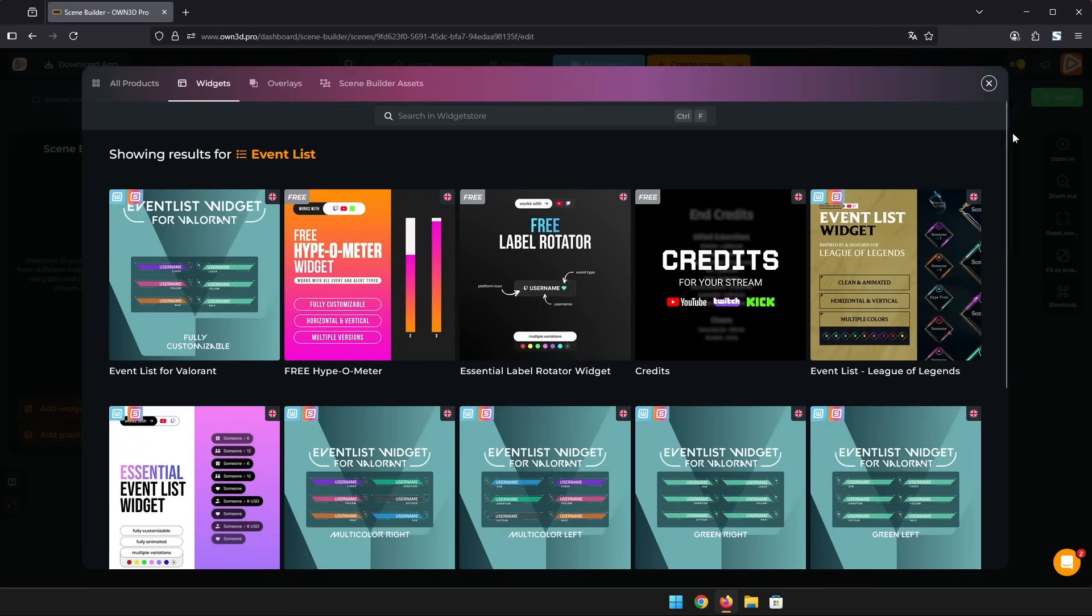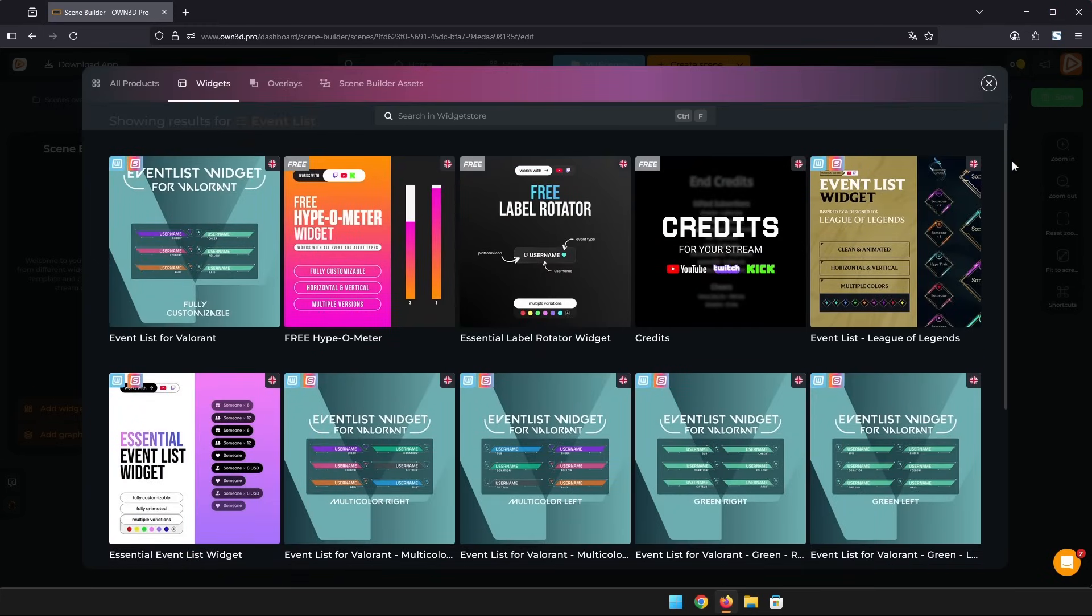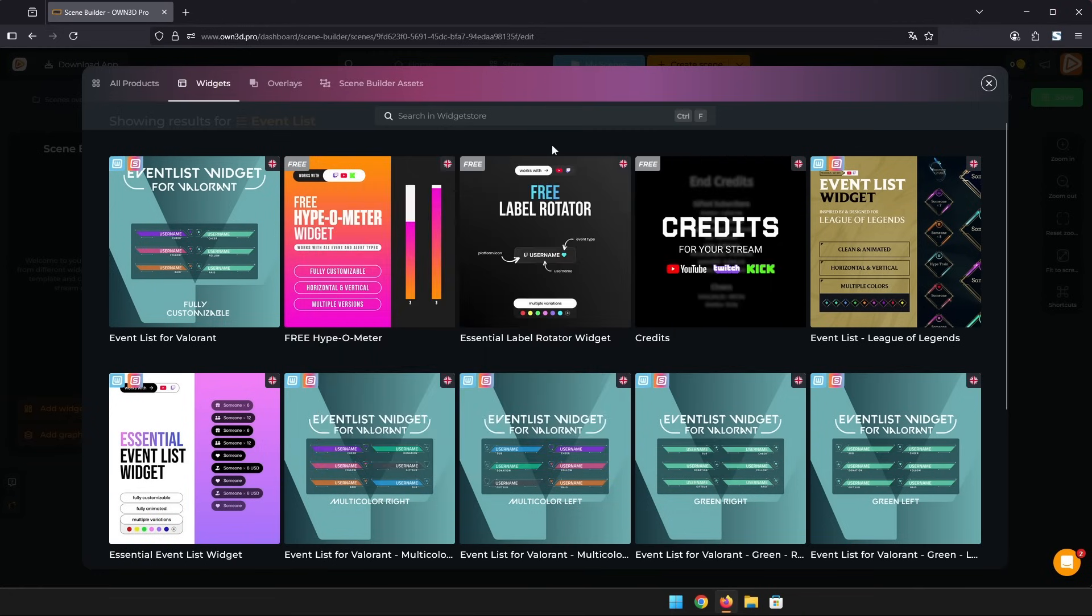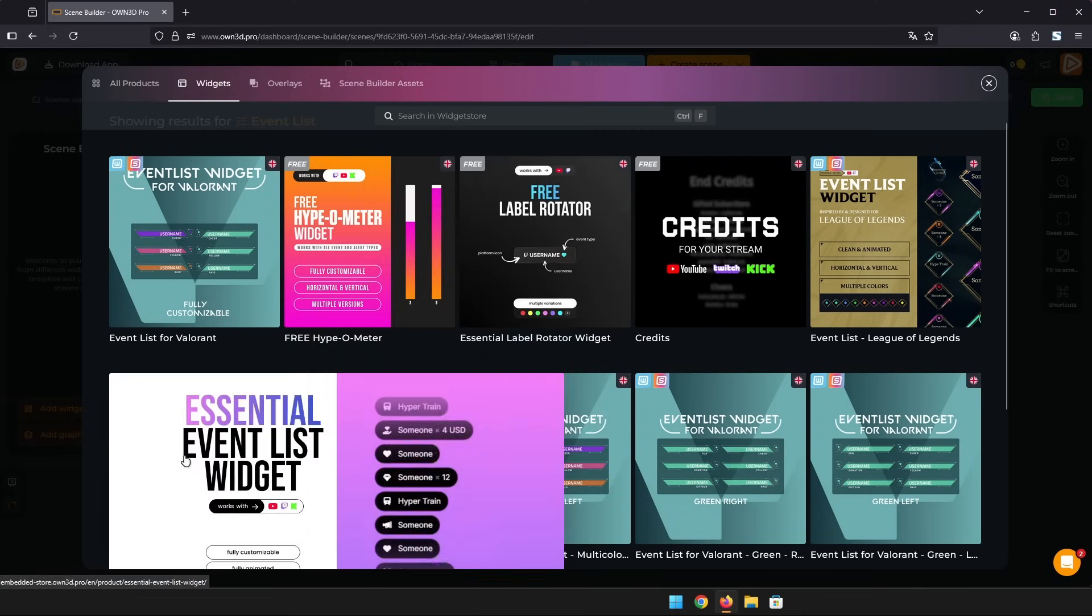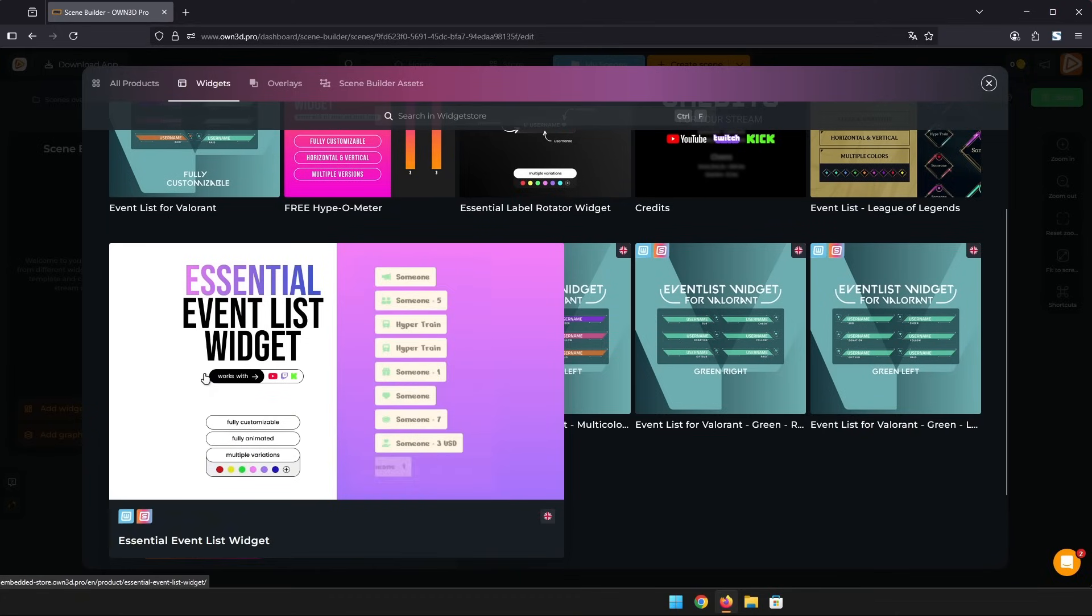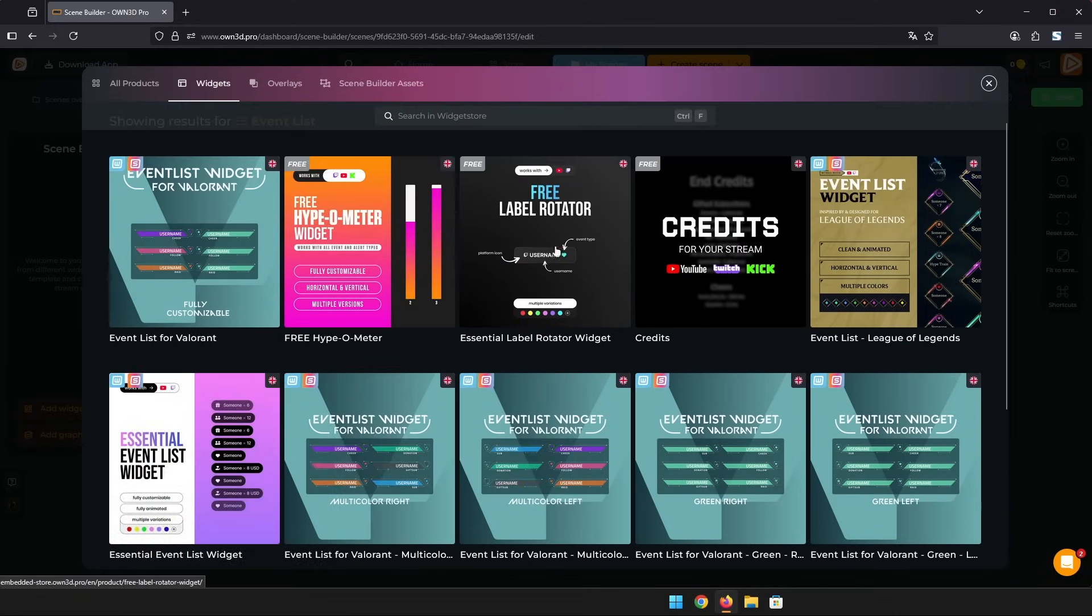As you can see there are many options for labels, some are even free like the label rotator widget. I will also show you the essential event list widget but first let's check out the label rotator.